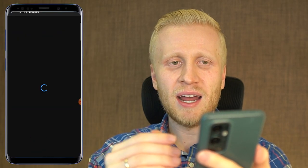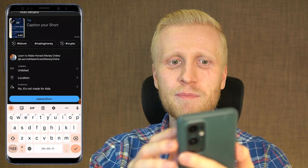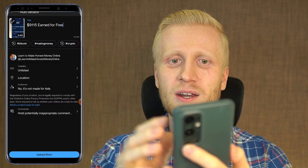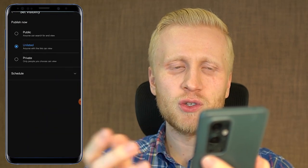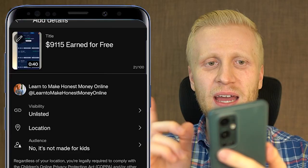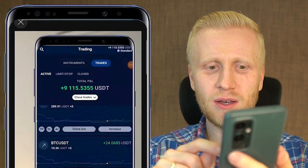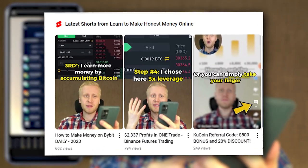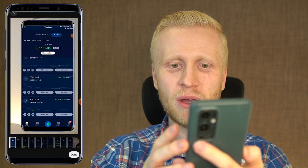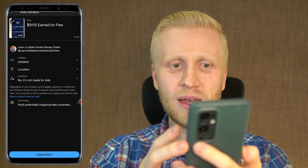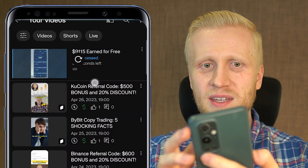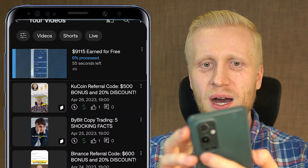I click here Next and I can publish this video. Here I put the title — for example, '9,115 dollars earned for free' — and I can add some hashtags. Here I can choose the visibility; I'll leave it as unlisted so I can optimize it a little, add tags, and things like that. I can also click here to choose what will show up as a thumbnail — I'll show the beginning because it shows the 9,115 USDT profits. I click Done, then Upload Short. You can see it's uploading to your videos, and it will be up in less than one minute.